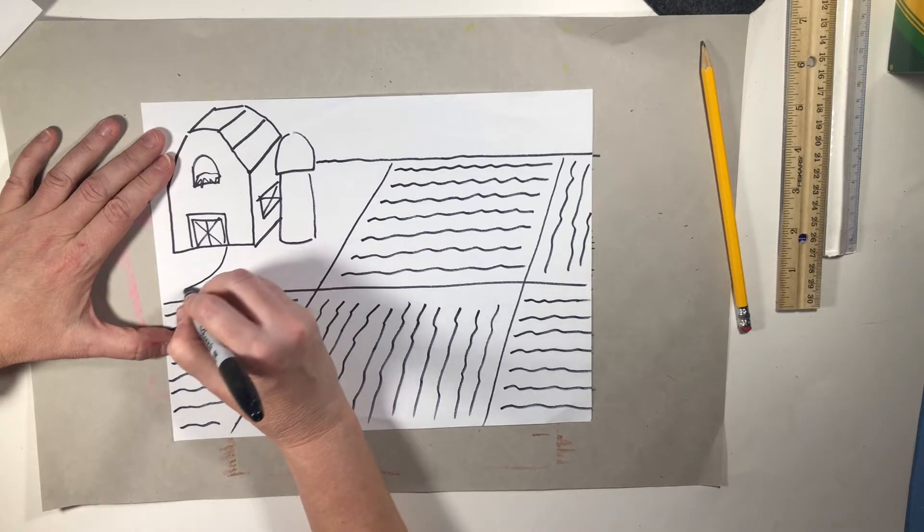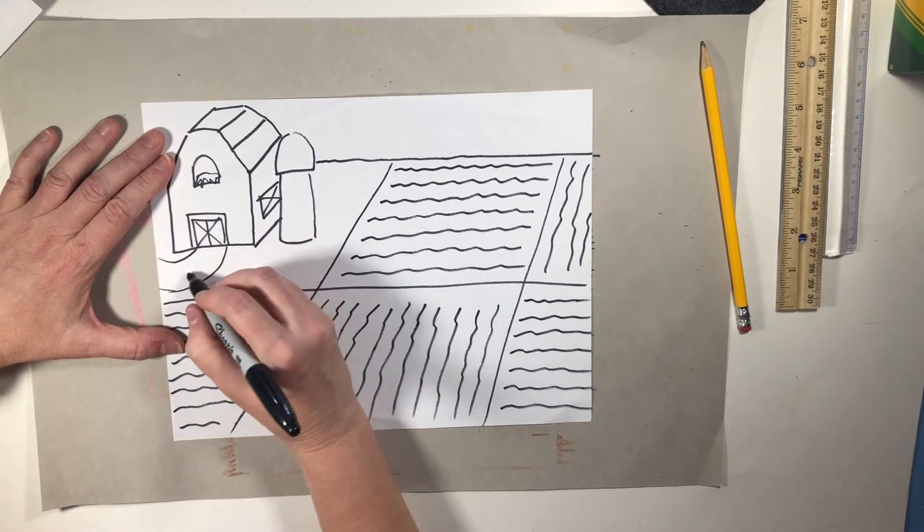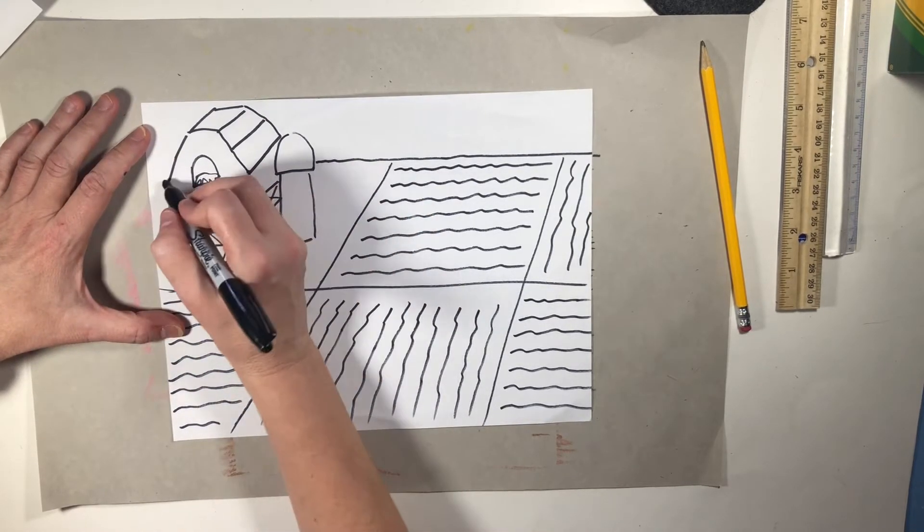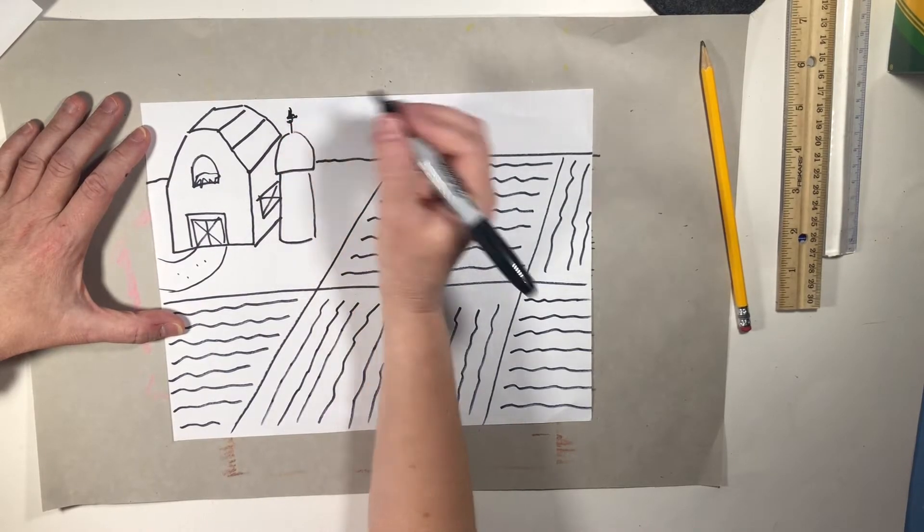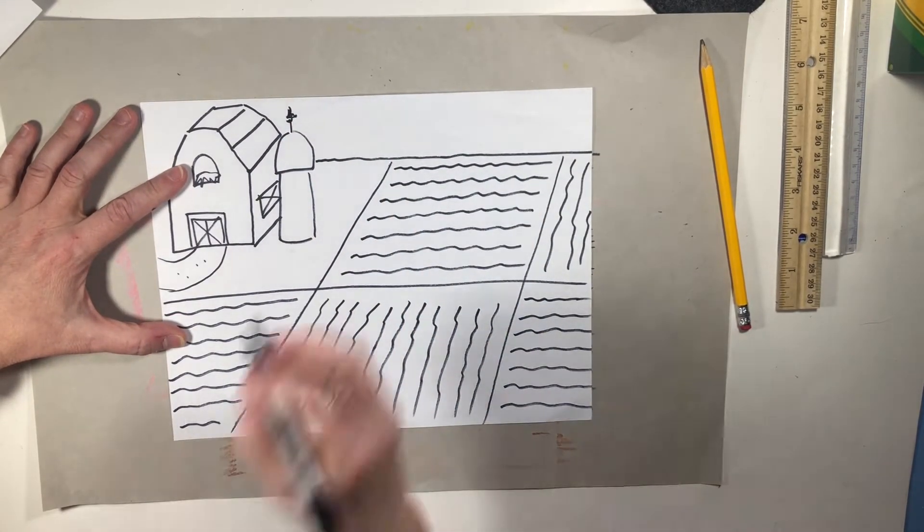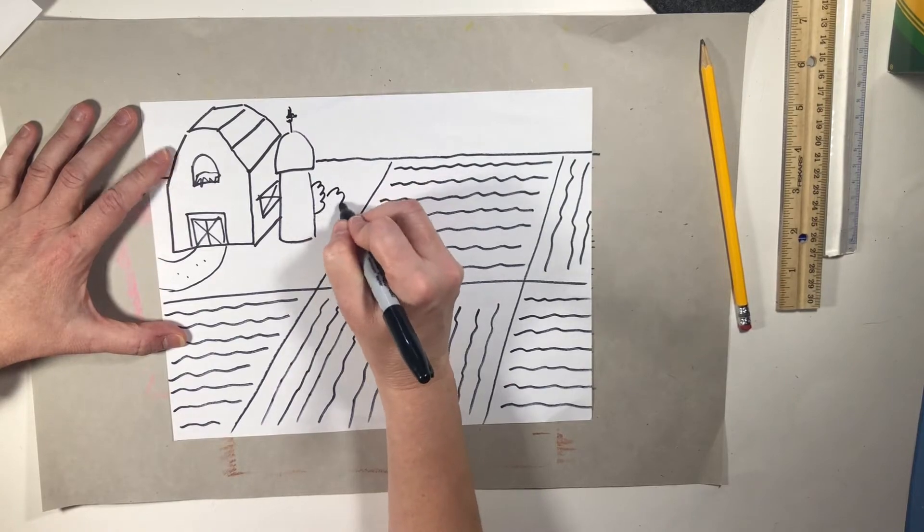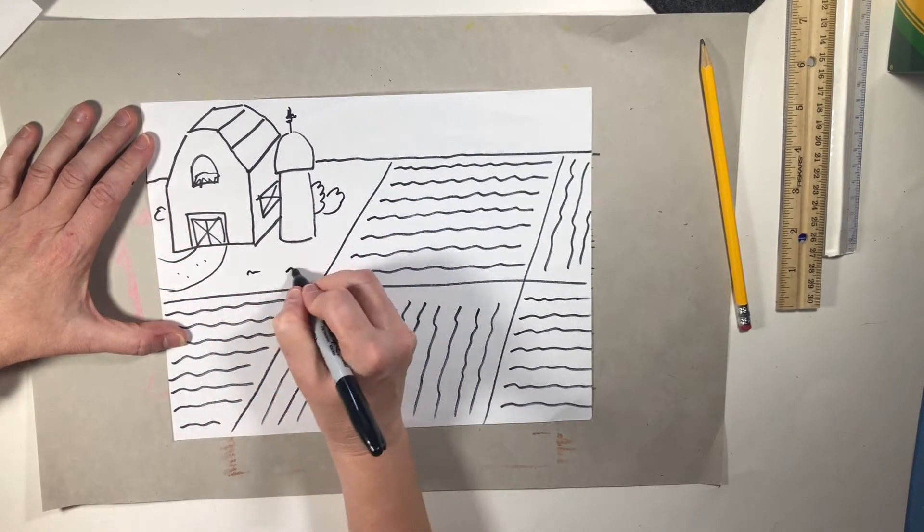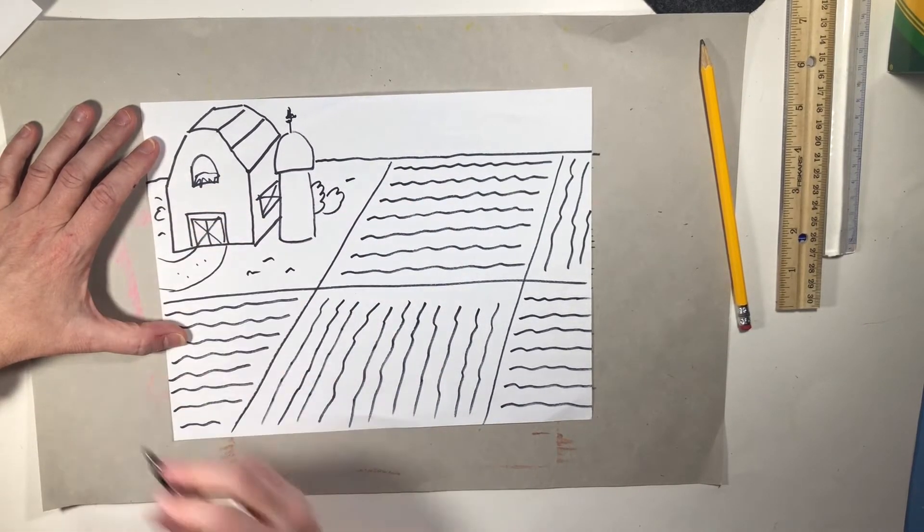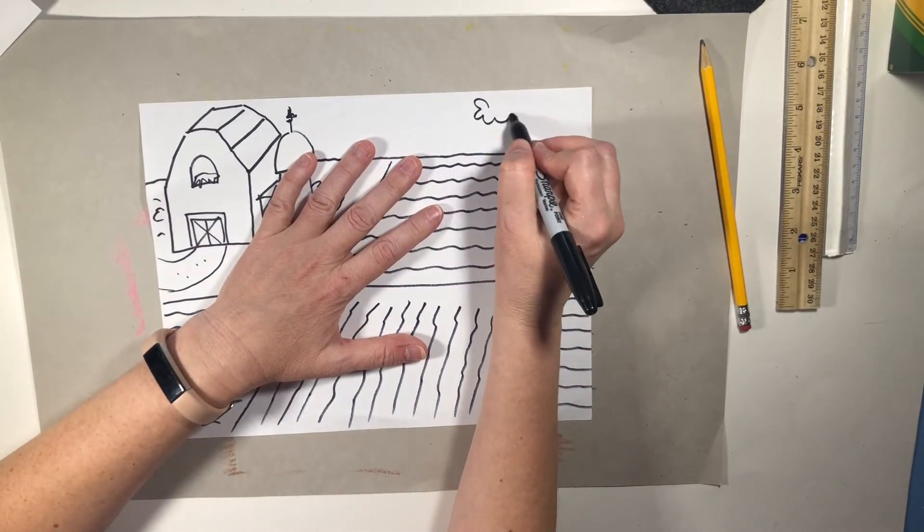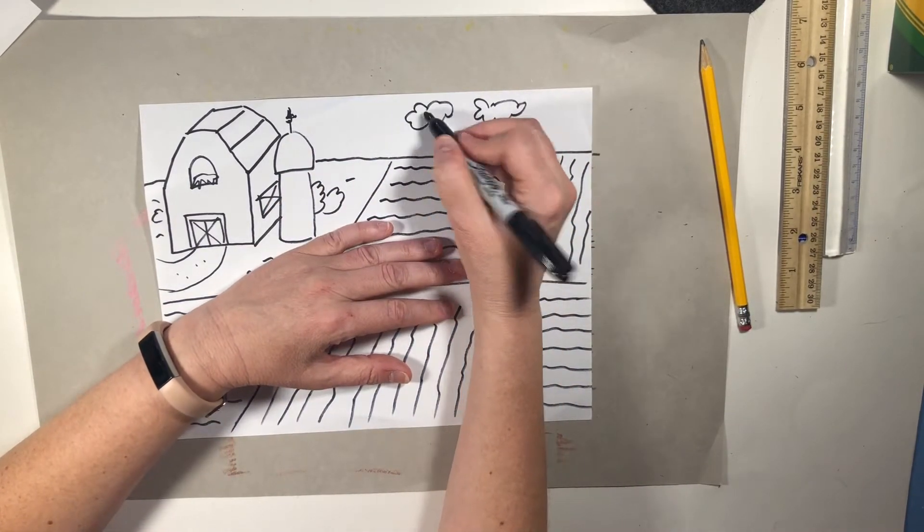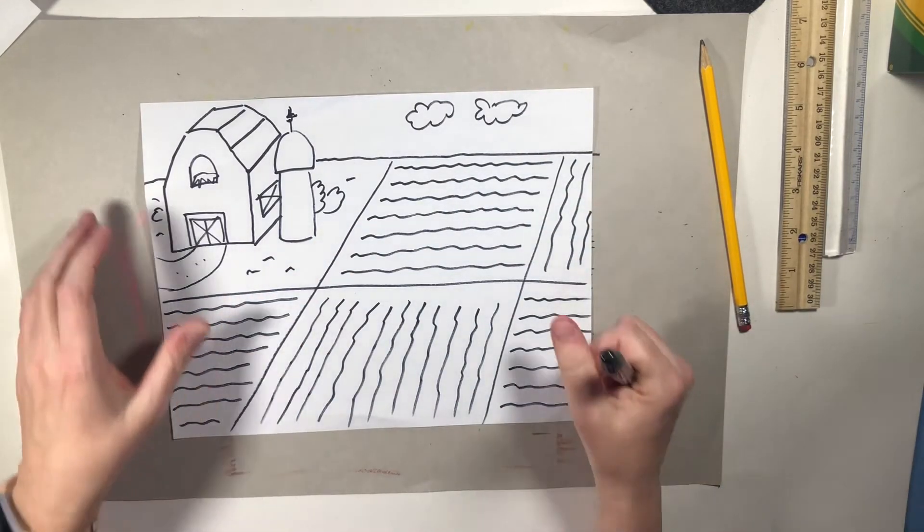Now this might have like a driveway there so they can pull up. Oh, I forgot to put this up there. This might have one of those weather things on the top. There might be some trees and bushes around here. Maybe just some grass. And then maybe we have some clouds off in the distance. We drew a farm one.